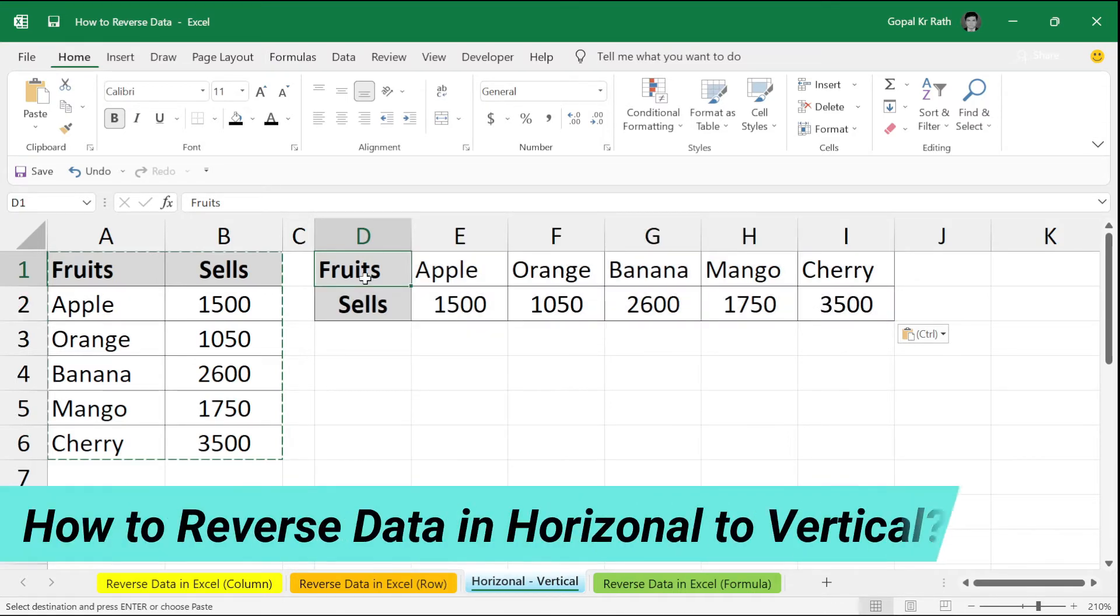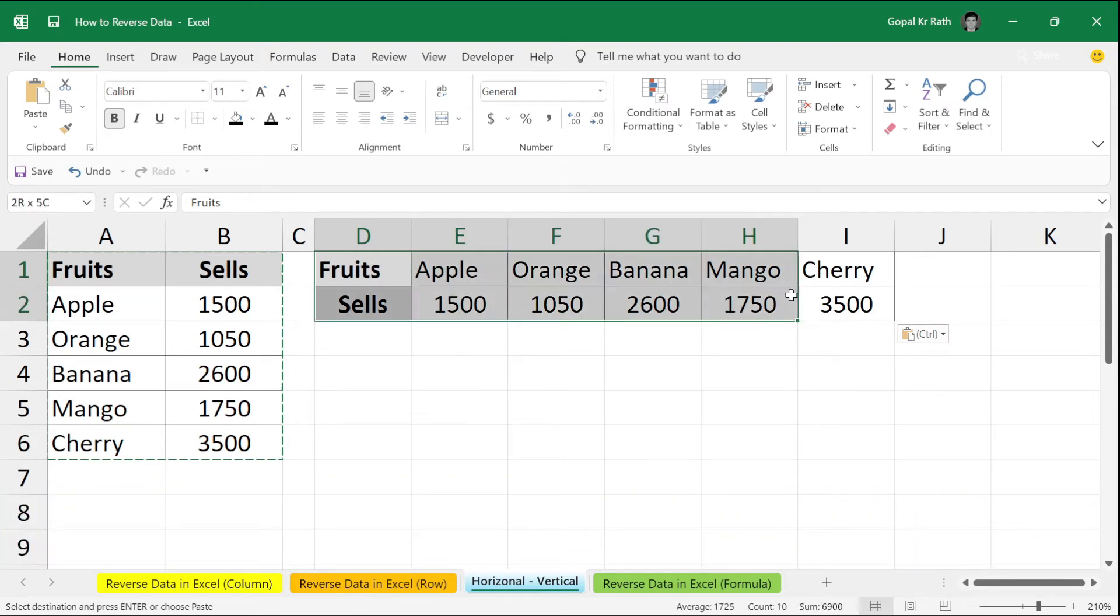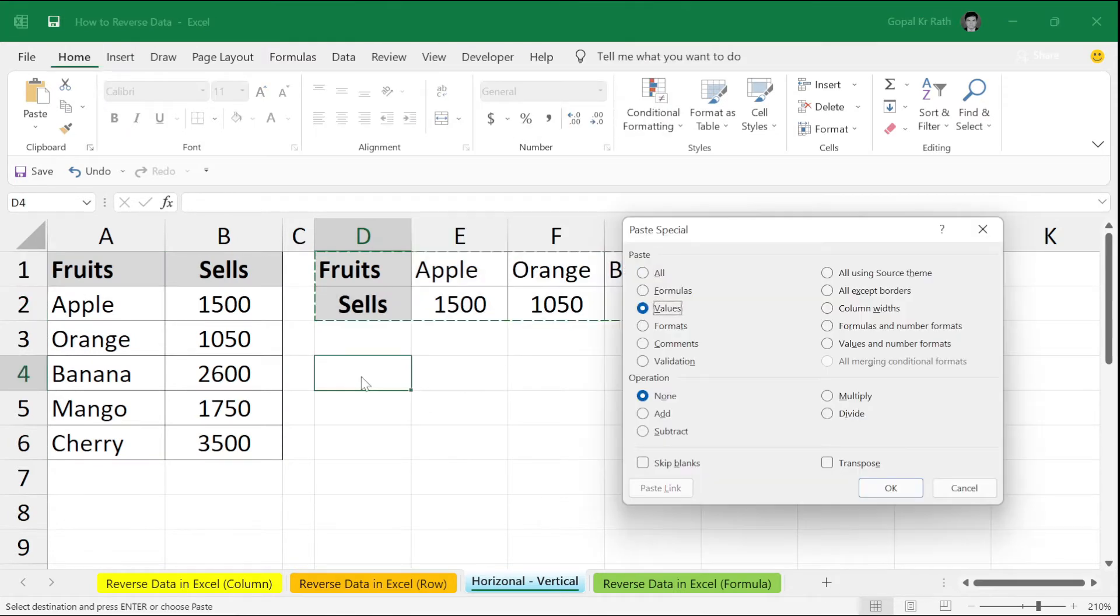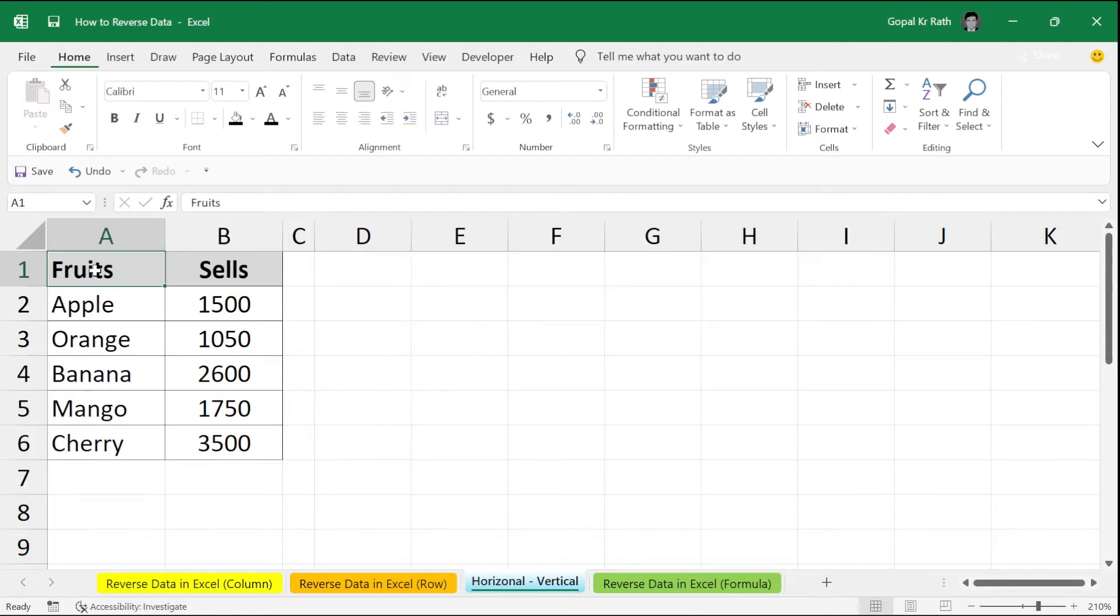So, how you can make with formula in Excel. First, let's learn how to reverse data in vertical. Then we will use the formula to transpose the data. Select your data. Similarly, go to Alt E S or go to paste special. Click on transpose. Click on OK. If you want all format, click on all and transpose.